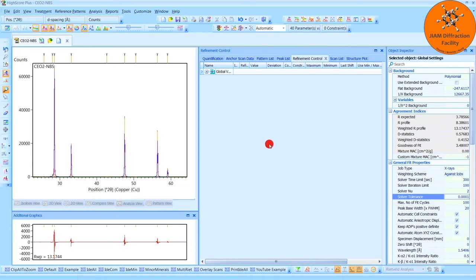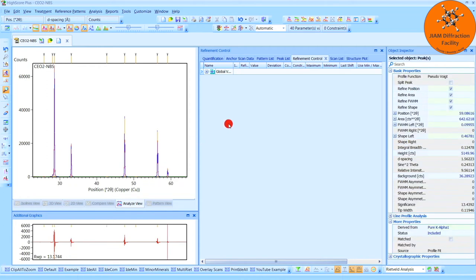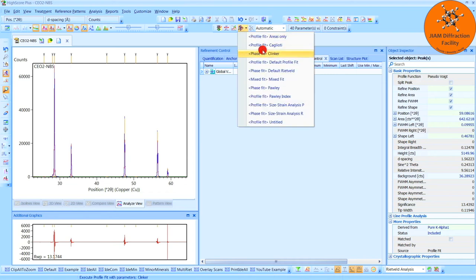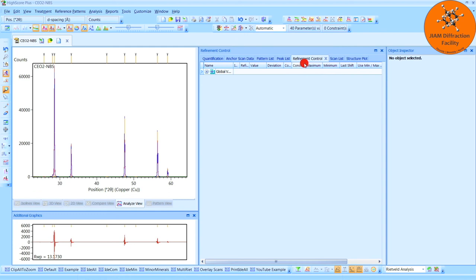And then while in automatic mode, I will click this button and perform a default profile fit. Here we see an RWP value. This gives us an idea as to how nicely the blue and red curves match, so for these types of values, smaller is better. Let me come up here and perform one more profile fit in order to make sure that our RWP is stable. It barely changed, so I'm happy with that.